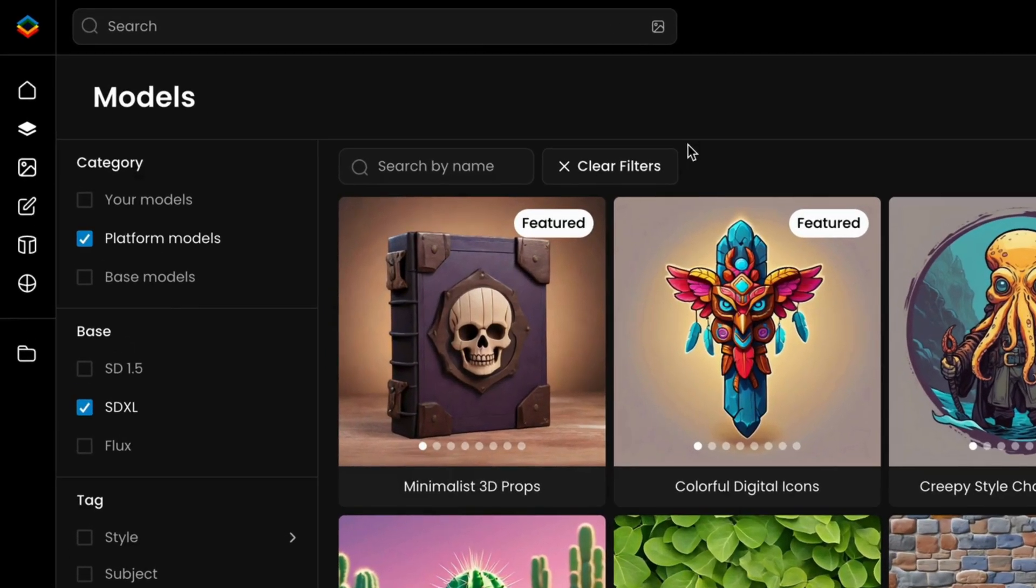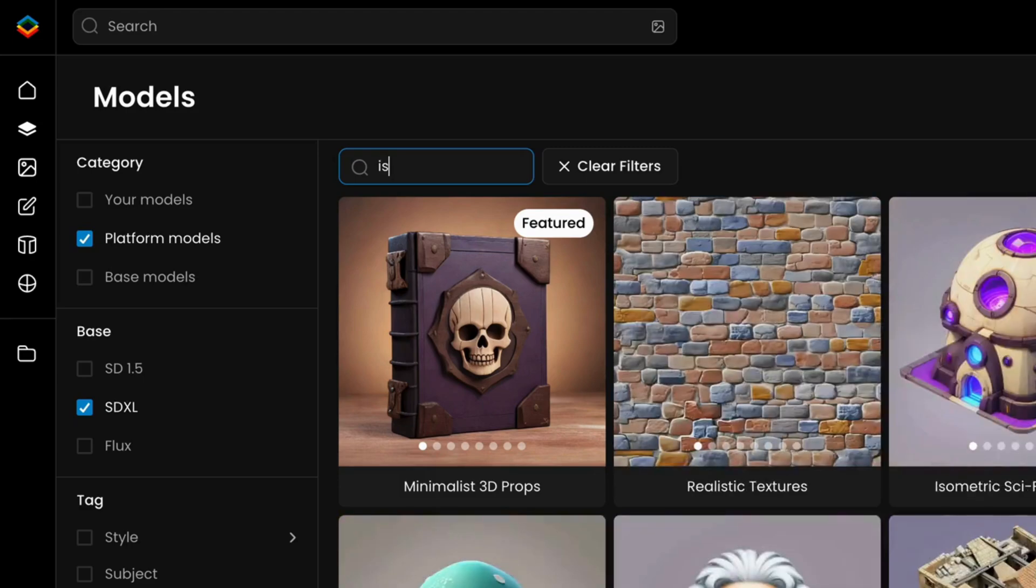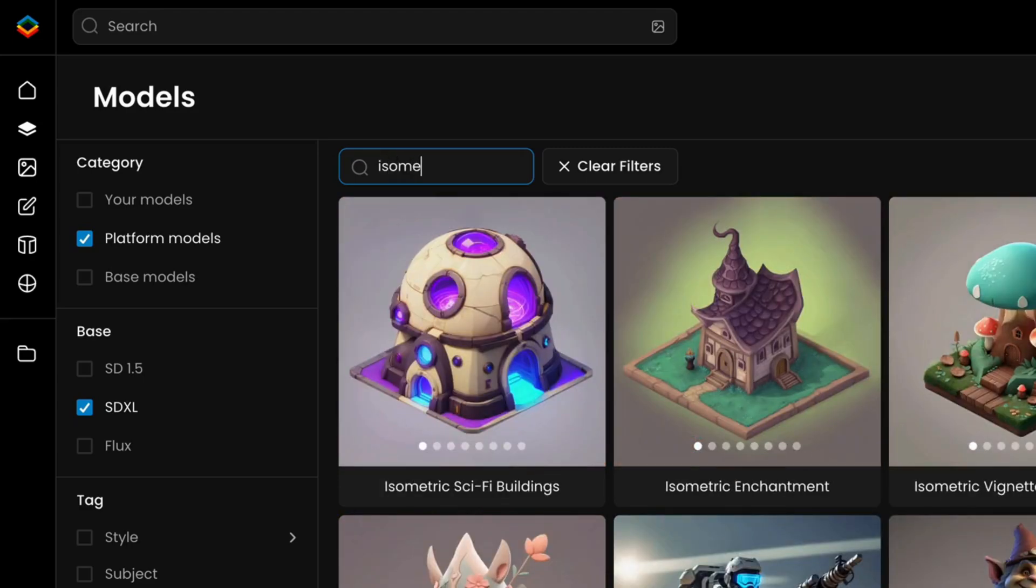Now, let's move on to a second method for reskinning, using the Style Reference feature, which is available for SDXL models so far.